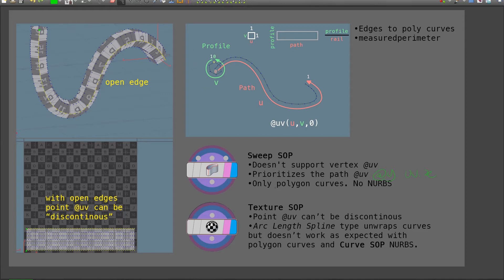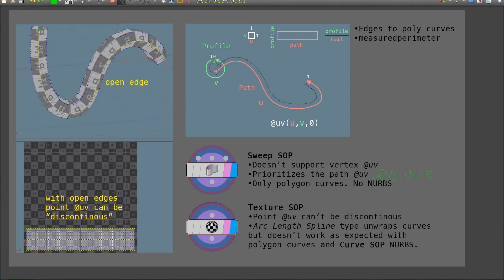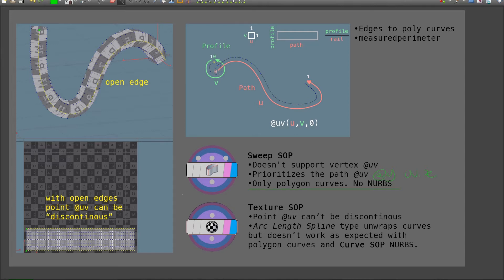Another thing is that sweep SOP should only be taking in polygon curves. This is because if I input a profile that is a NURBS curve, the resulting tube won't be a polygon surface, but a NURBS surface. And if the path is NURBS, it works, but there are some buggy behaviors, for example, when transferring integer attributes. So it is best, that is my recommendation, to only use polygon curves for the sweep SOP.